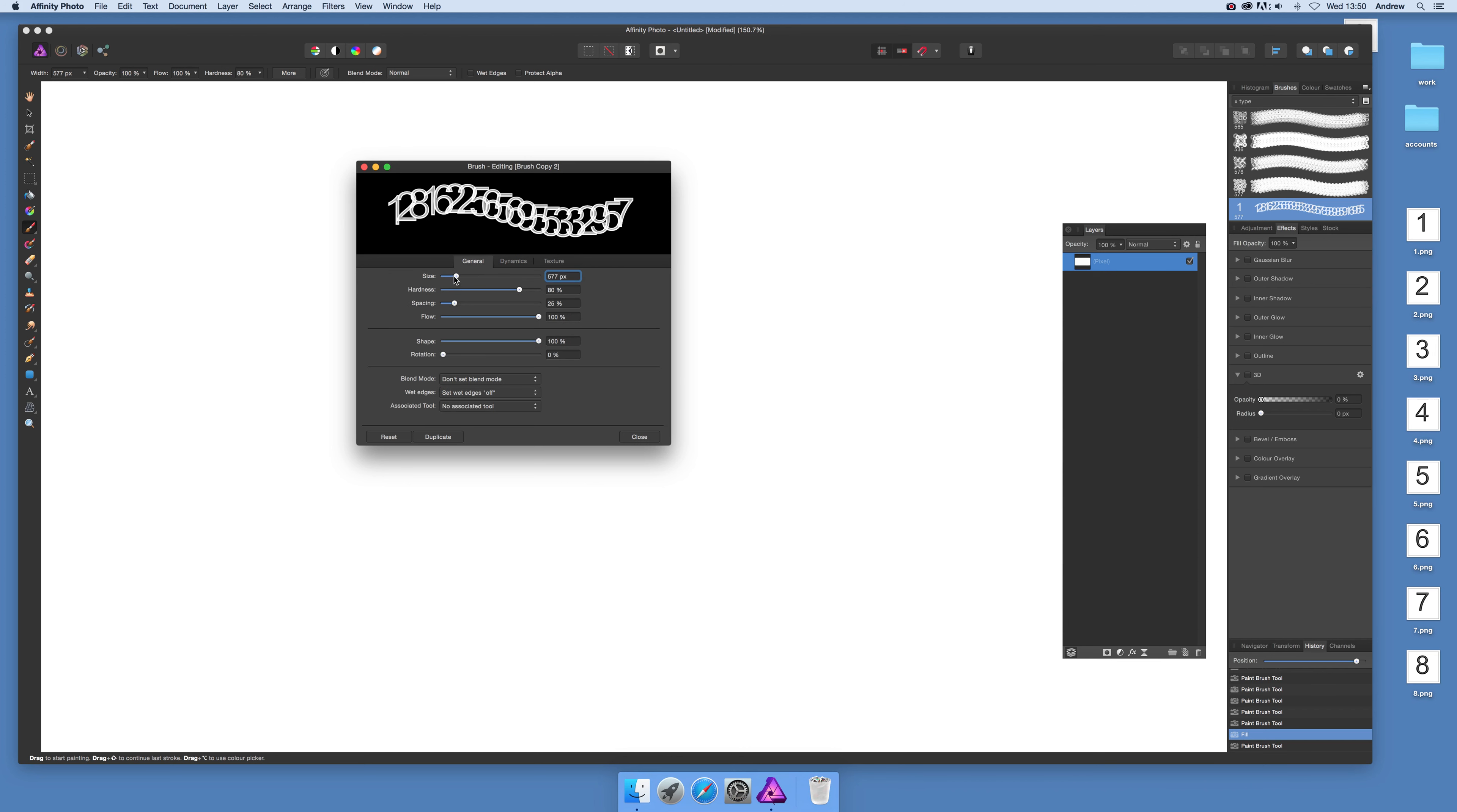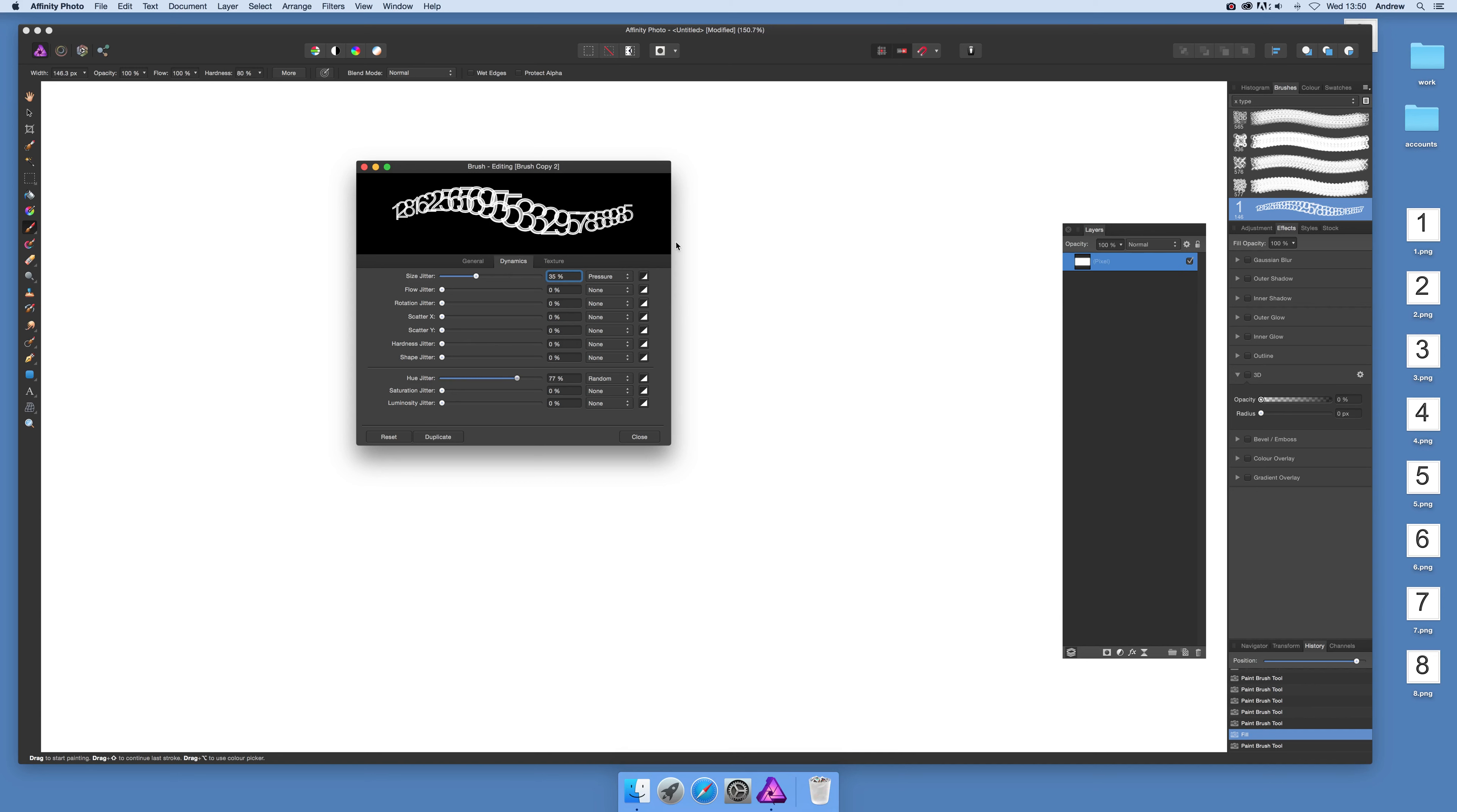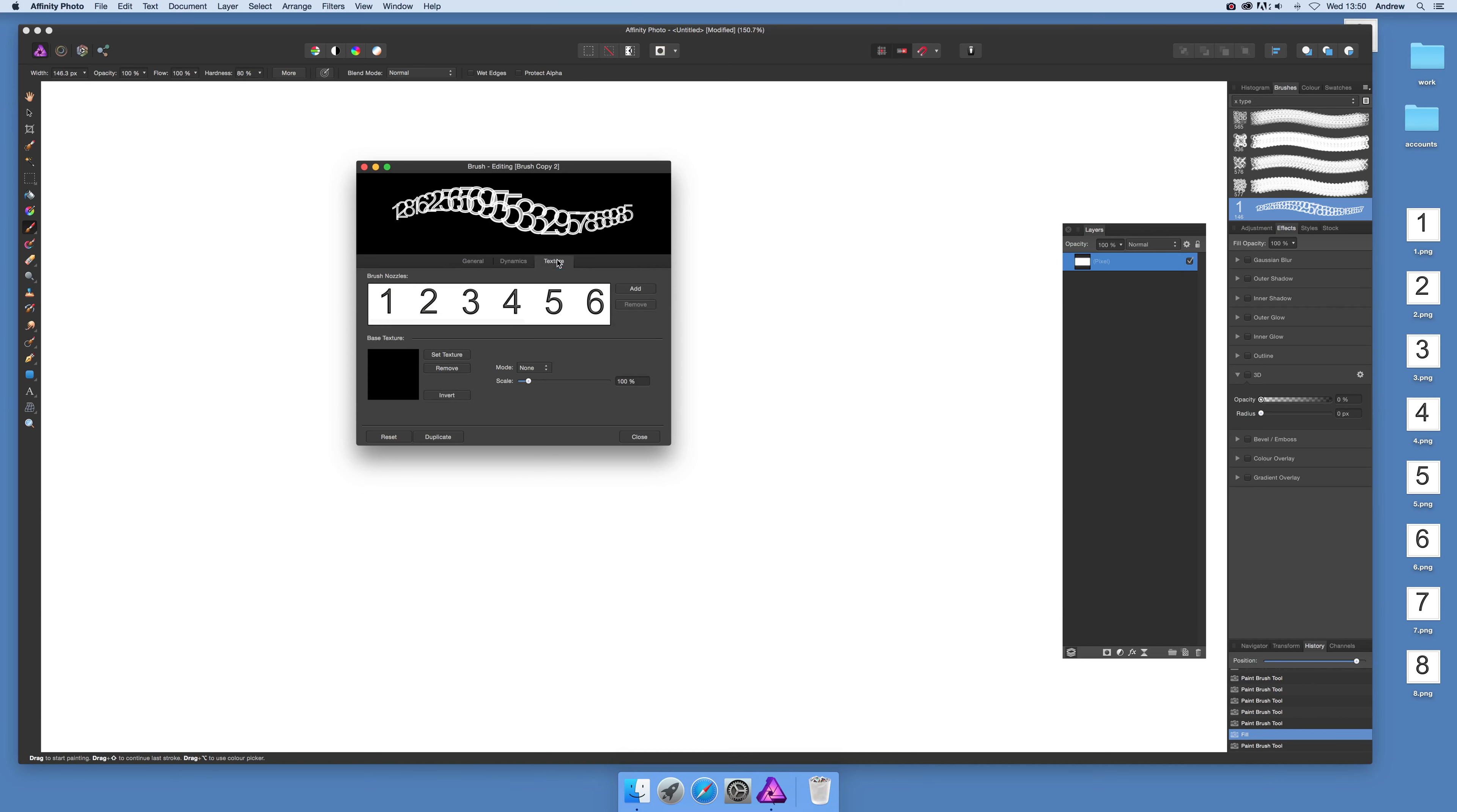You can modify the brush size—I'm reducing it here since a smaller brush works better. You can also adjust size jitter, flow, hue, saturation, and other properties. Additionally, you can add more brushes or textures if you wish.